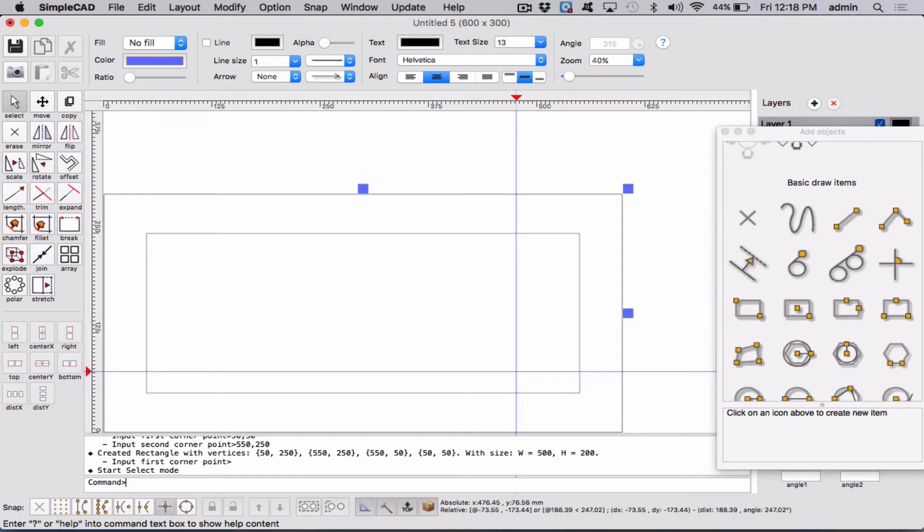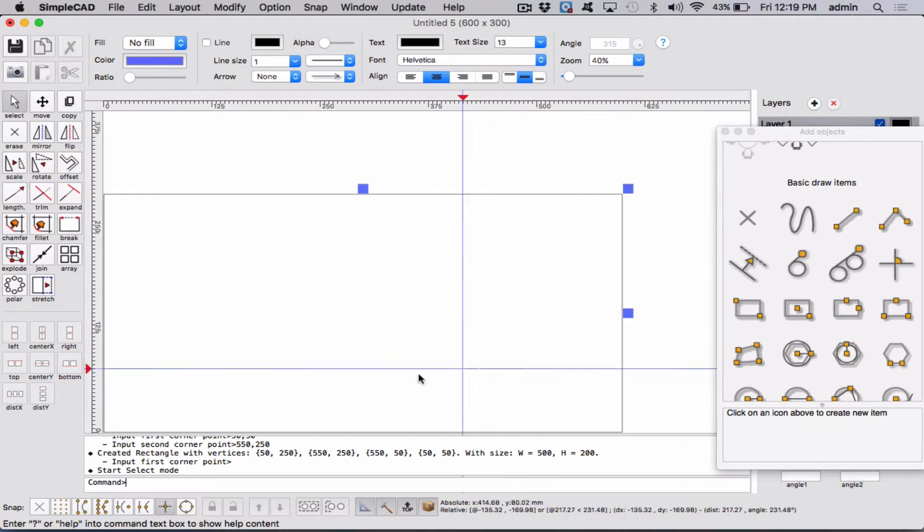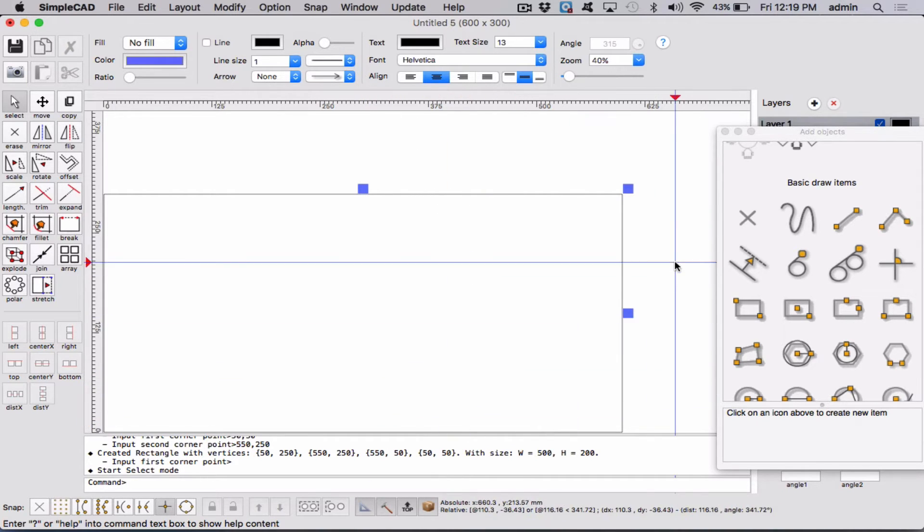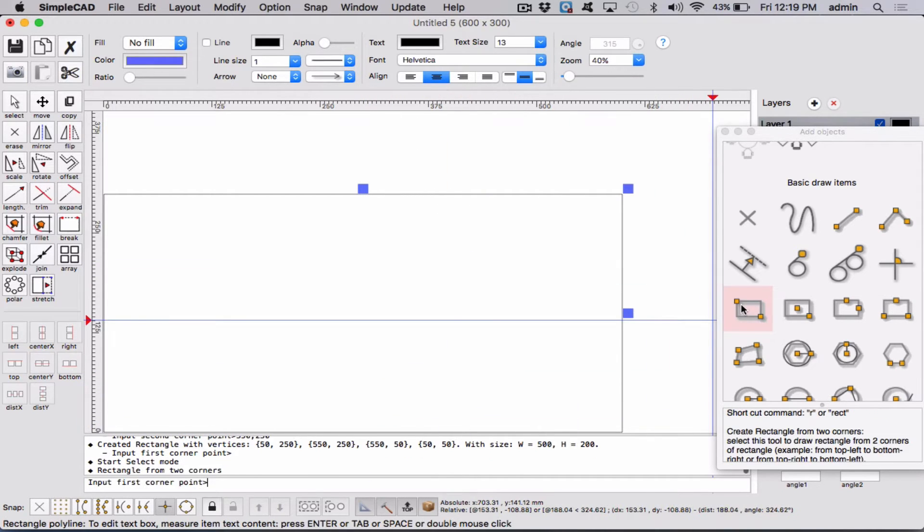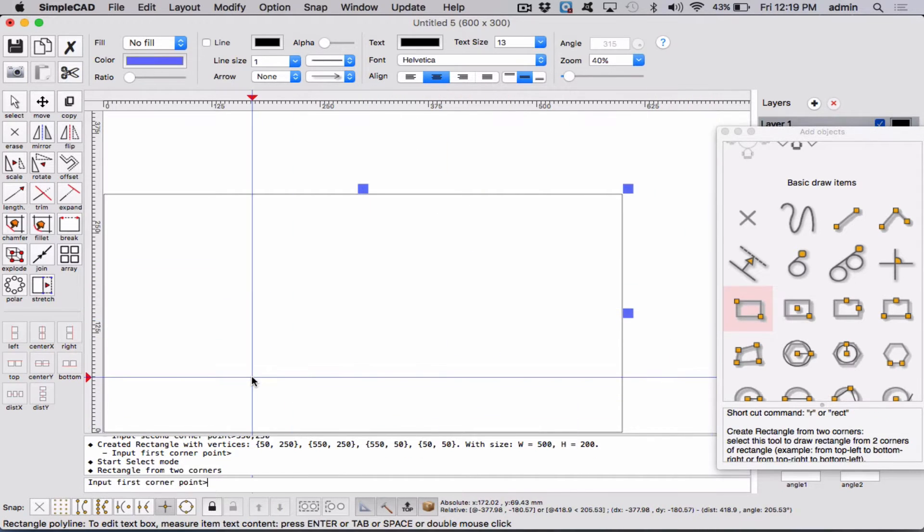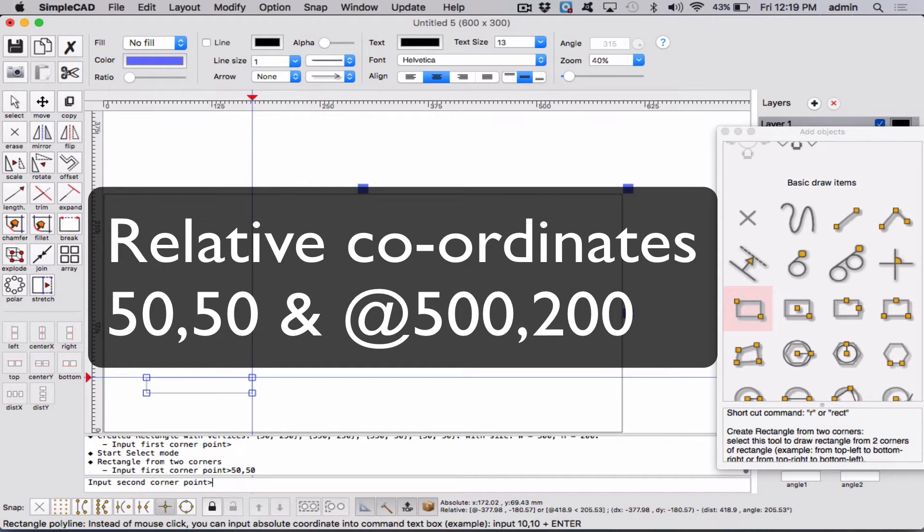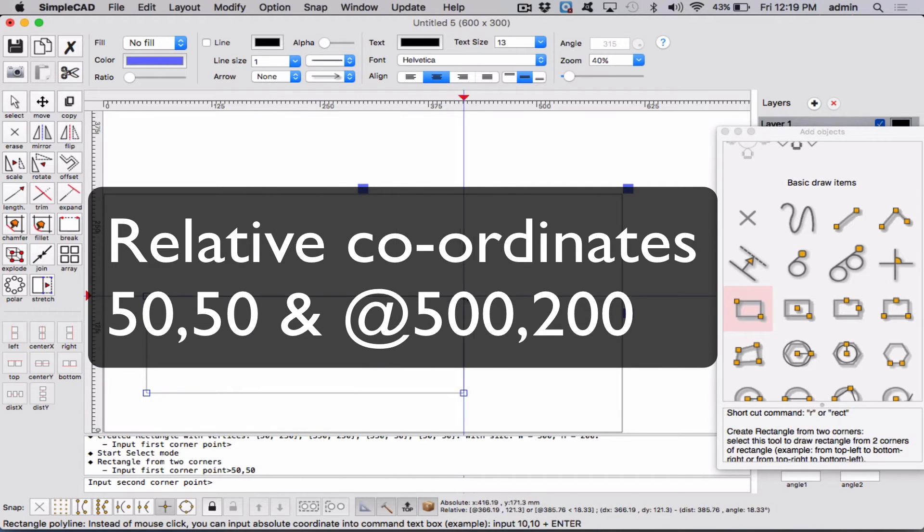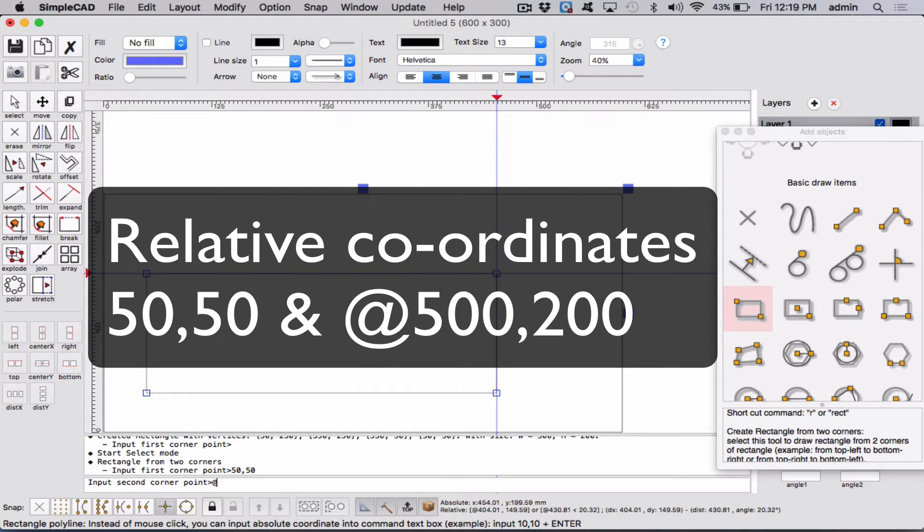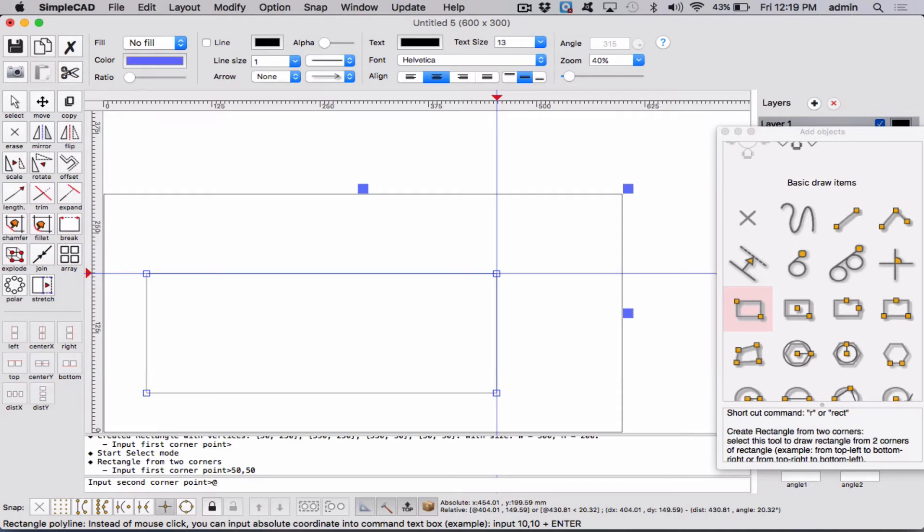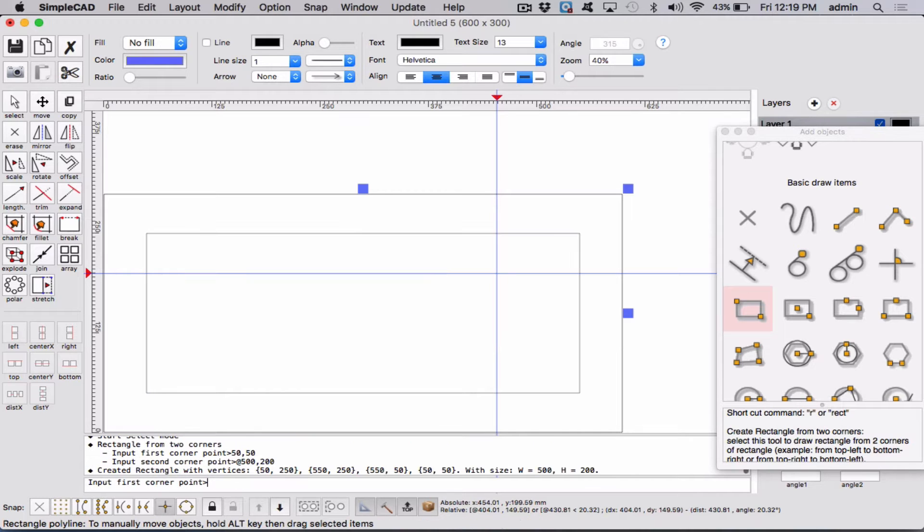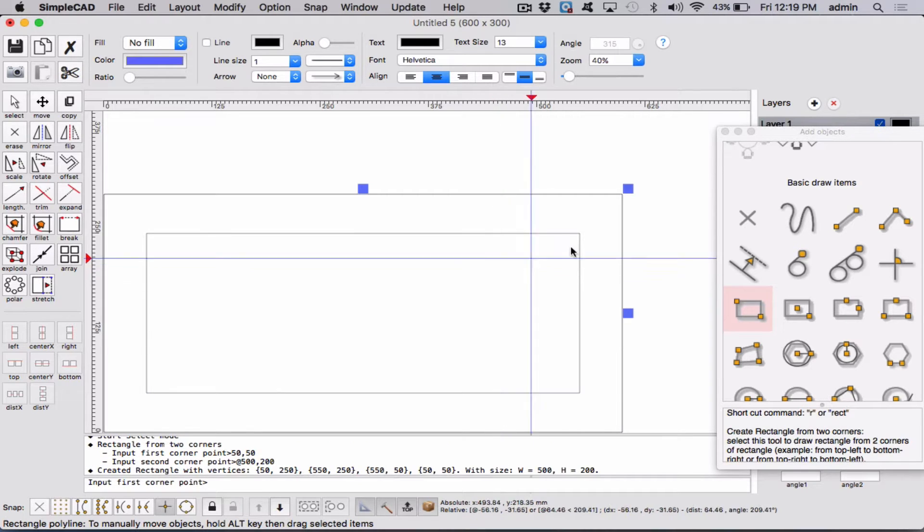But let's undo that for a second. Remember, undo is Command Z. And let's draw that again. But this time, let's go 50, comma, 50, Enter. And now let's do what's called relative. So we do the at symbol, which means we're going to just go from our first point, and we're going to add on to it. And we're going to go 500, comma, 200. I'm going to hit Enter. And you'll notice it's exactly the same thing.